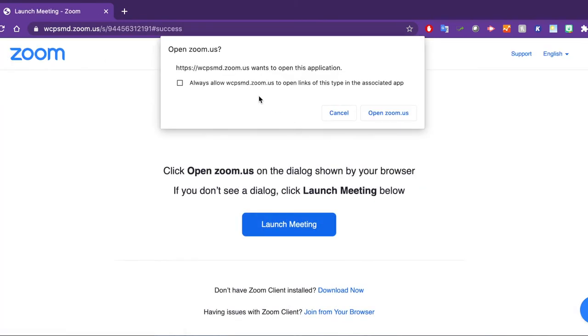You'll receive a pop-up asking if you want to open the Zoom app. Please click on open zoom.us.